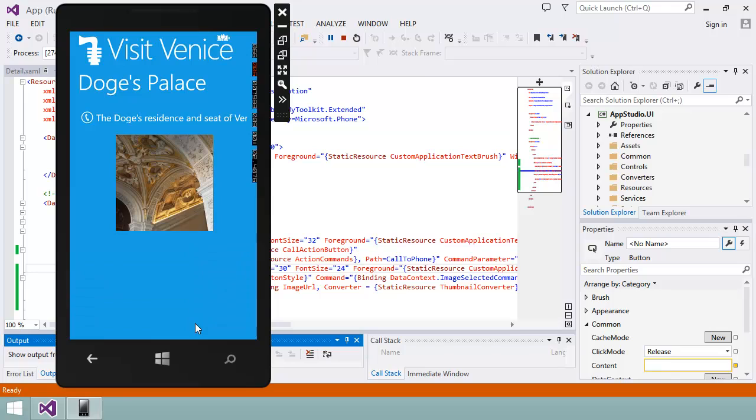I should point out that after I've made a change in Visual Studio, there's no way of pushing the changes back into App Studio. From now on, I'll have to make any changes using Visual Studio.